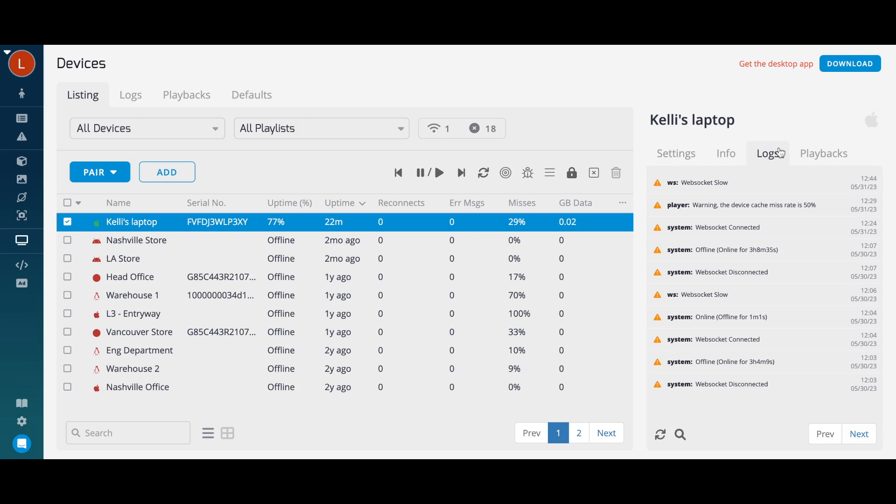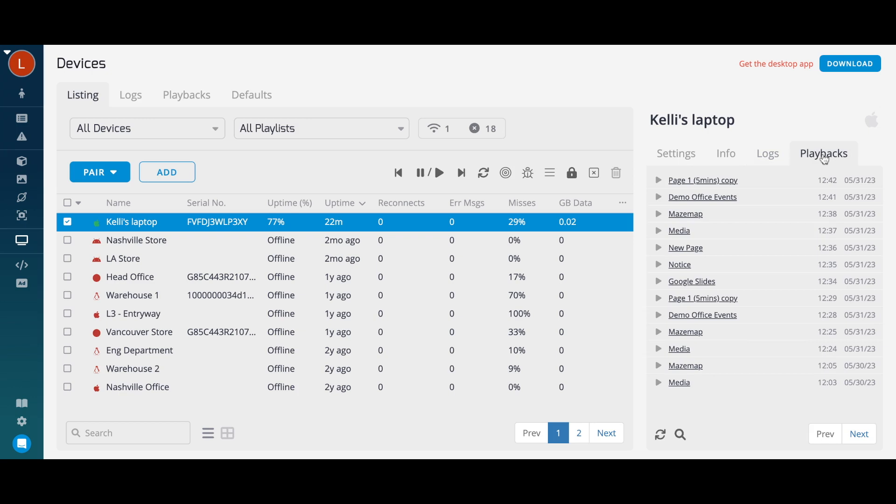Under the Logs tab, you're able to view the online and offline events for this device, as well as any errors your device might be experiencing. The Playback tab shows you a list of the content that has been displayed on your device with timestamps.